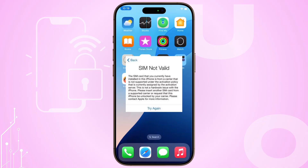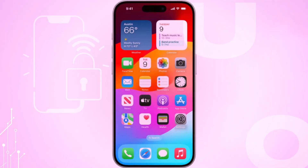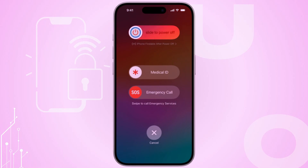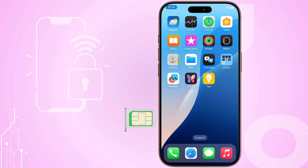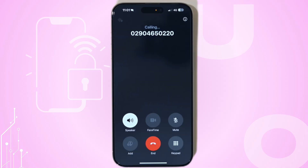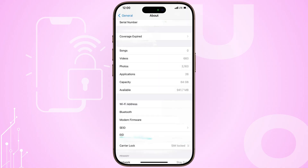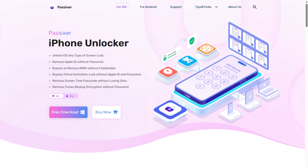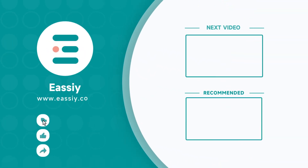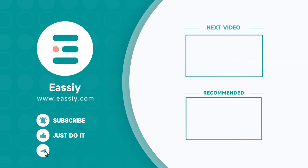Invalid SIM errors are annoying, but most of the time they're easy to fix with a few simple steps: Restart, Reset, Update, Test — and if it's locked, unlock it with Pasexer. Thanks for watching. If this helped, hit like and subscribe for more iPhone tips.